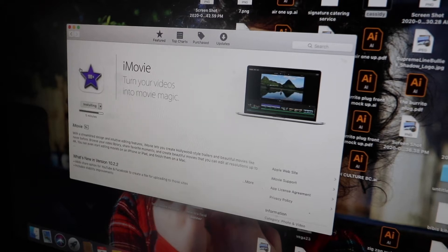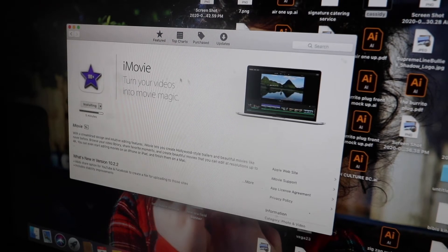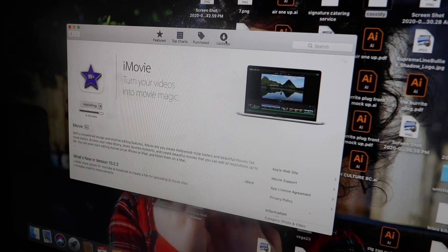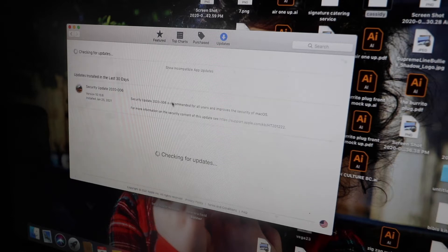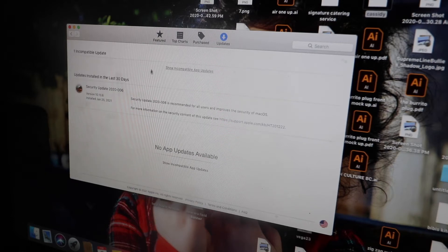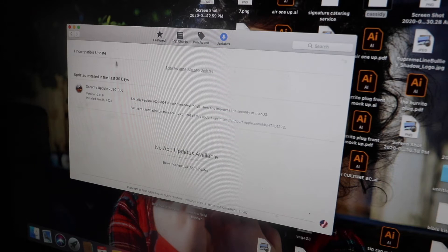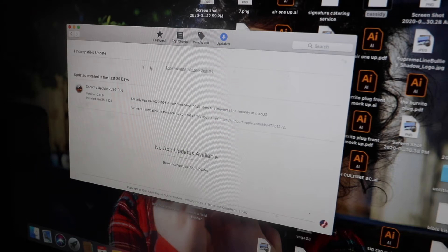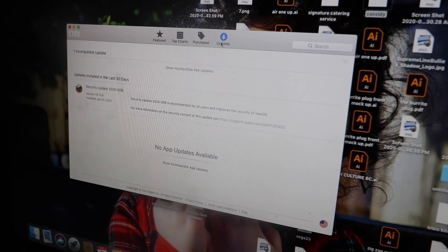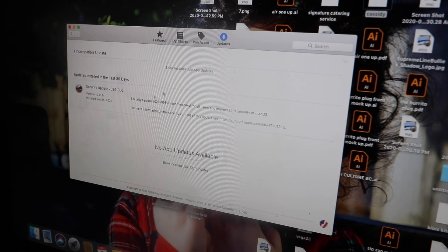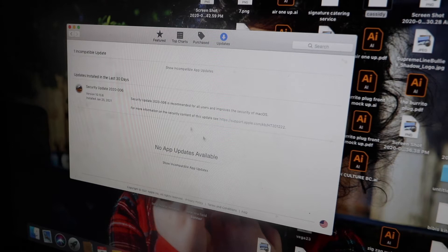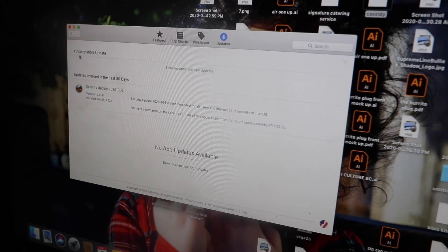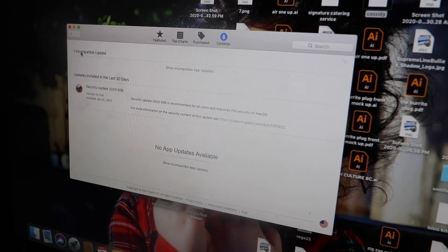Alright my friends, iMovie is what I use to edit my videos, and for some reason if you guys are having a hard time updating or just installing the new software for the update on the application, what you do is go to updates and then you see that you have one incomplete update right here.